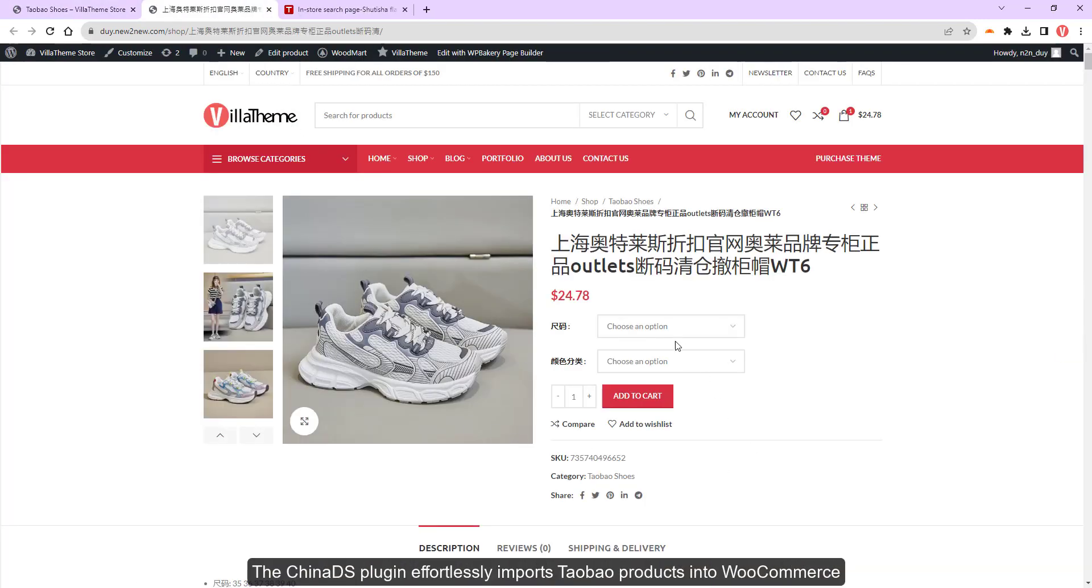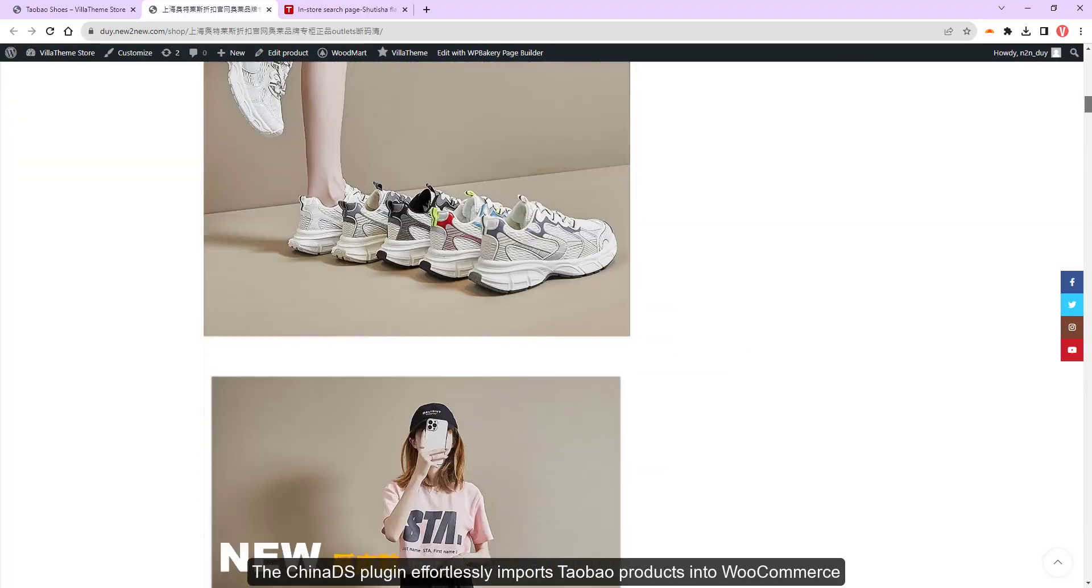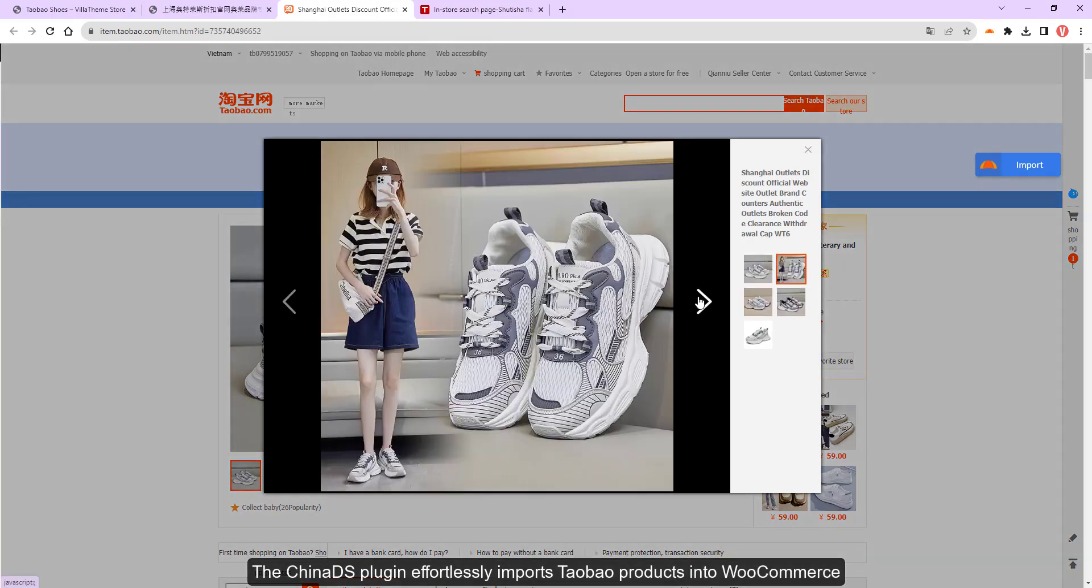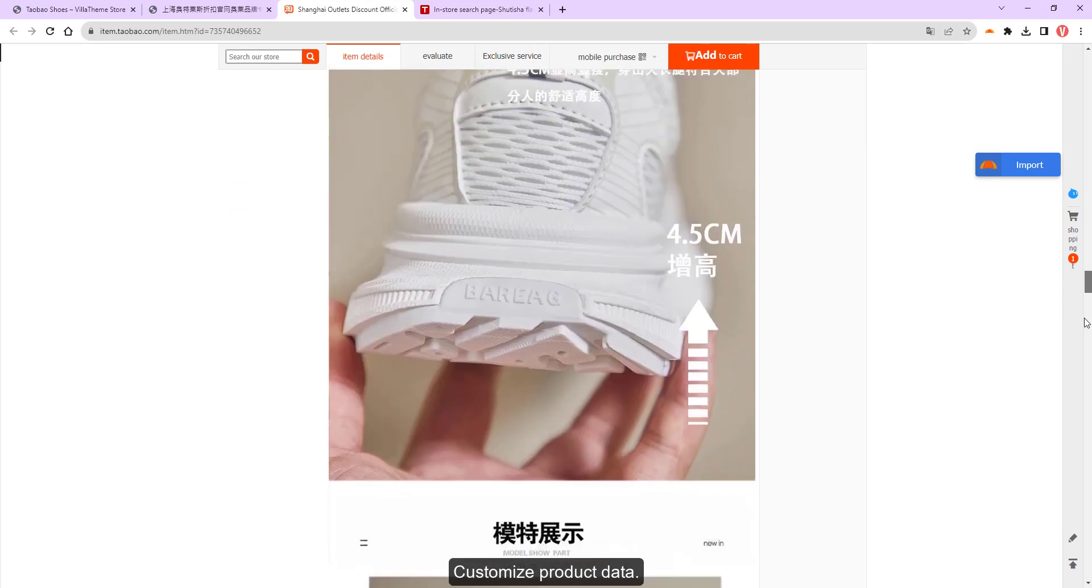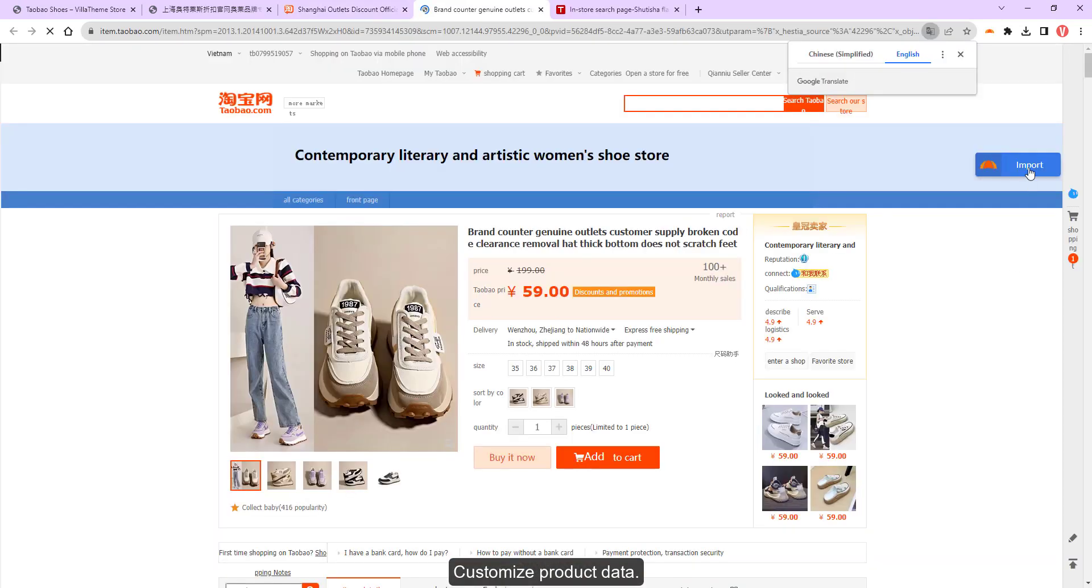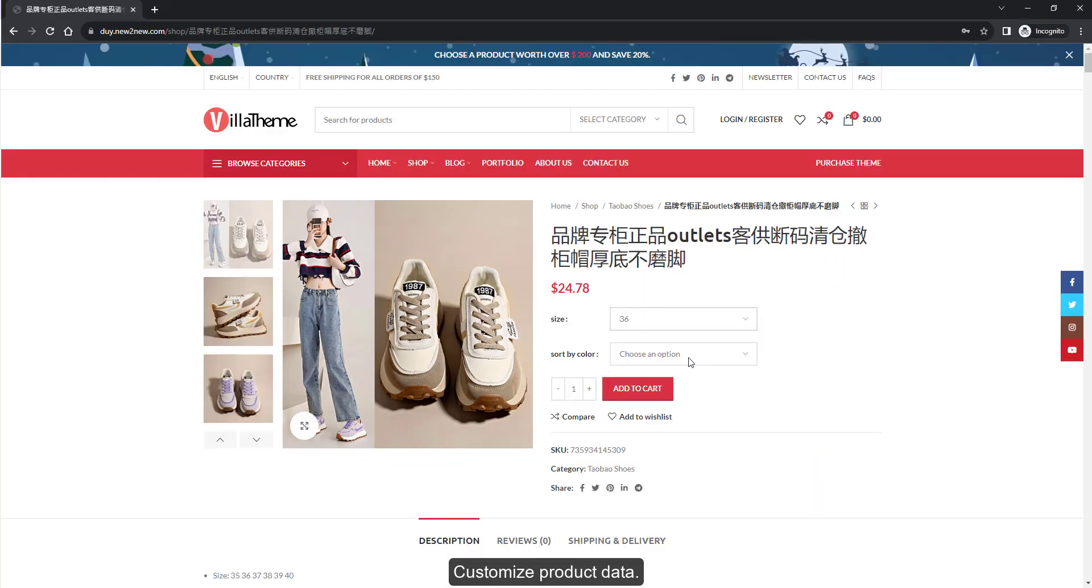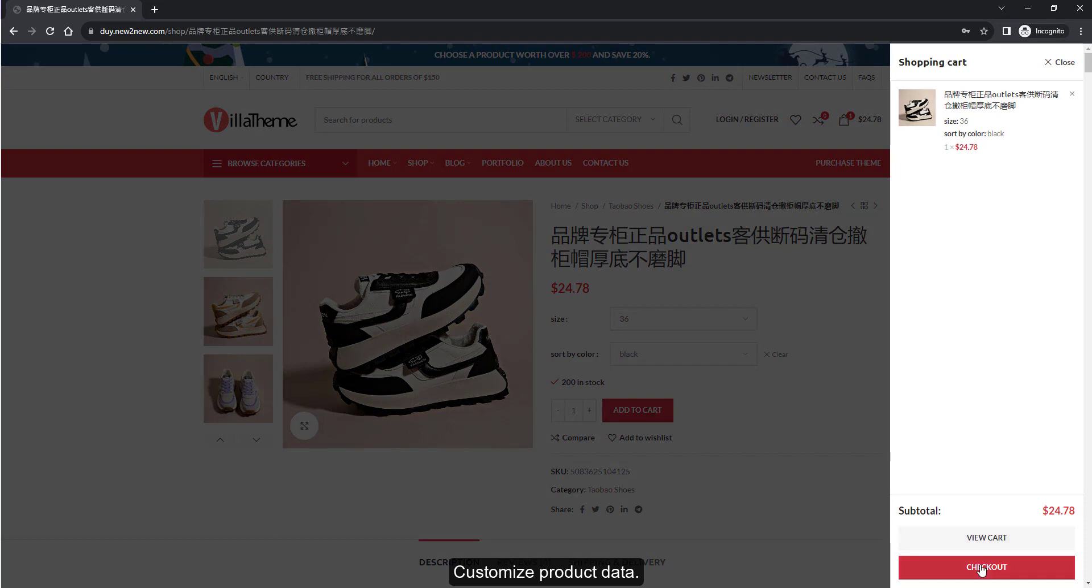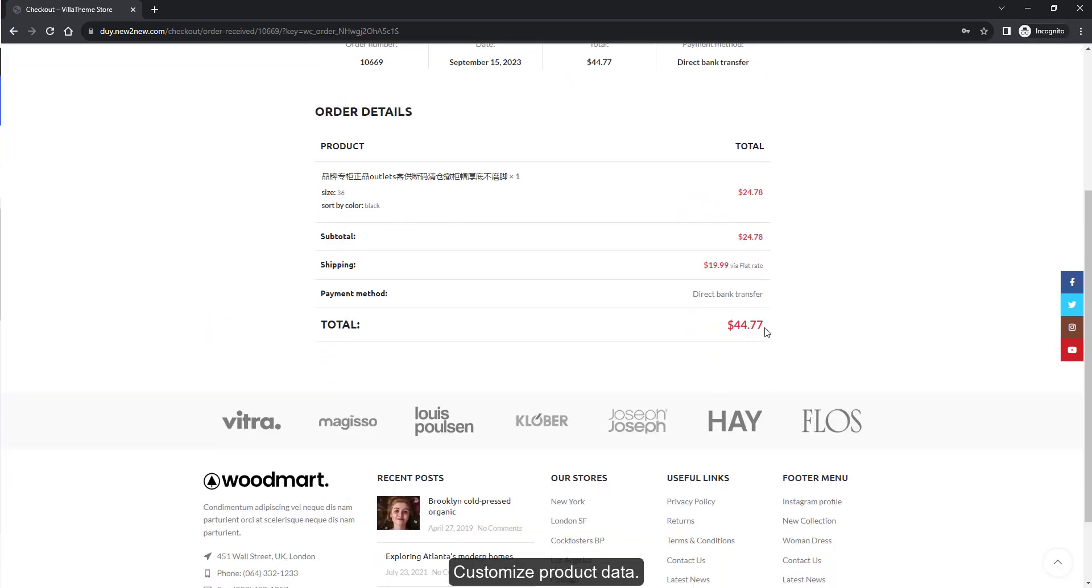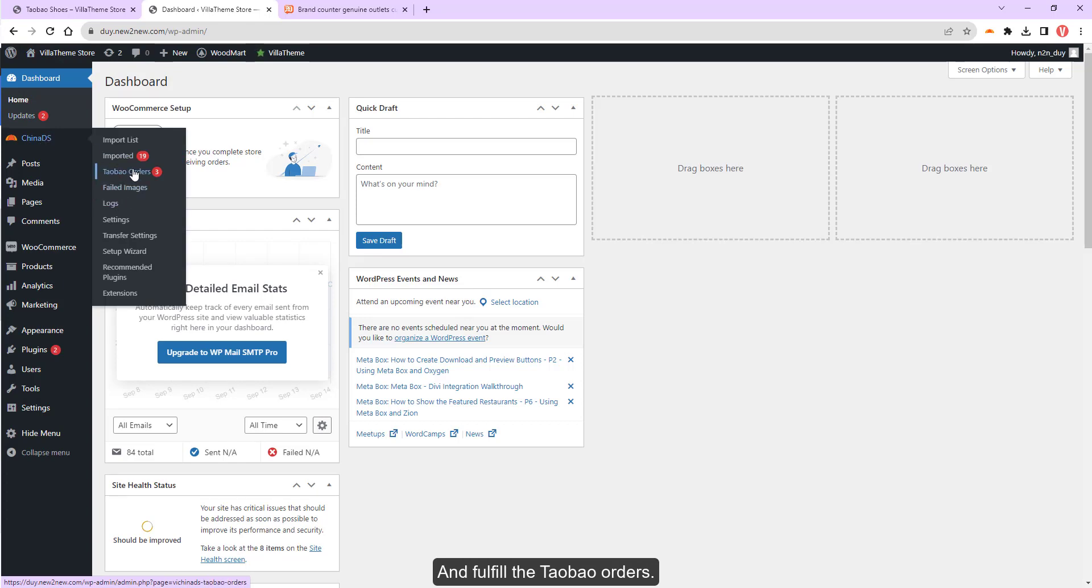The Chinnets plugin effortlessly imports Taobao products into WooCommerce, customize product data, and fulfill the Taobao orders.